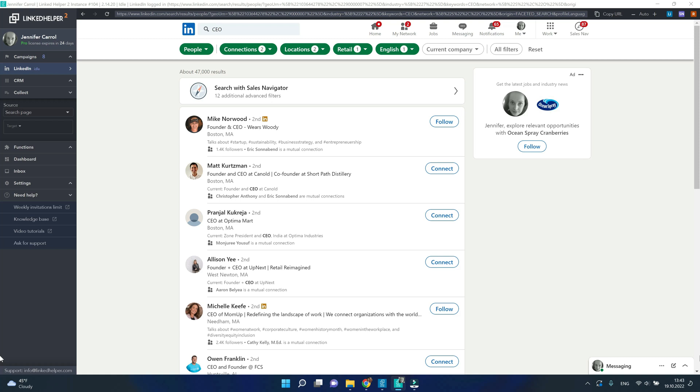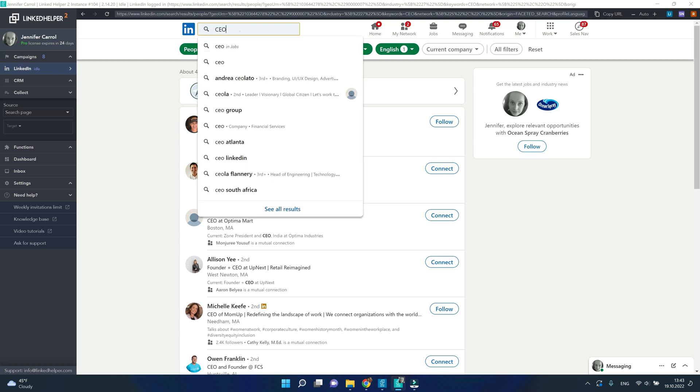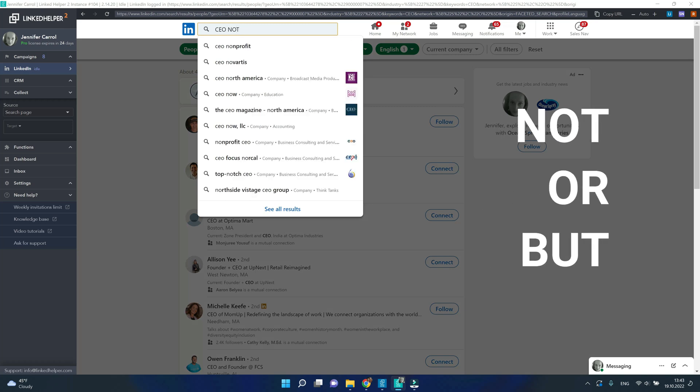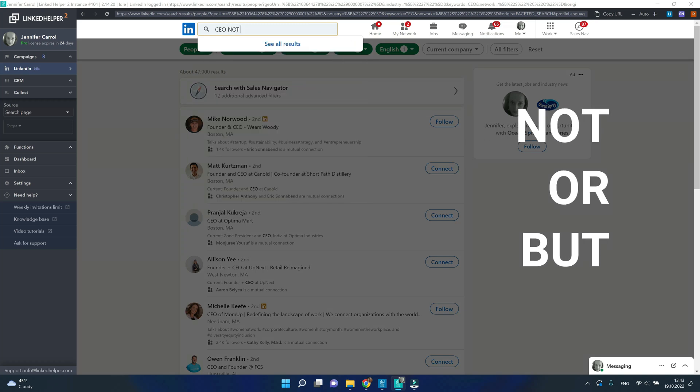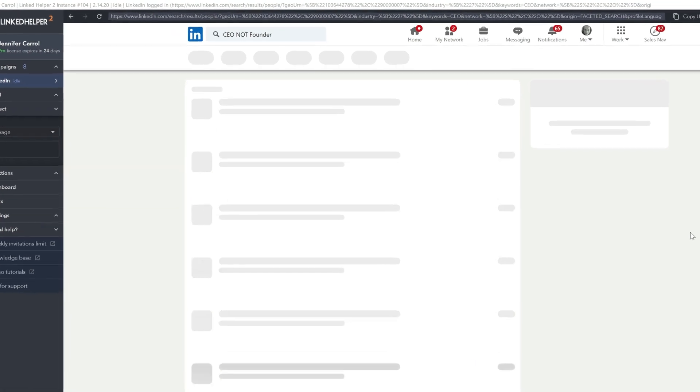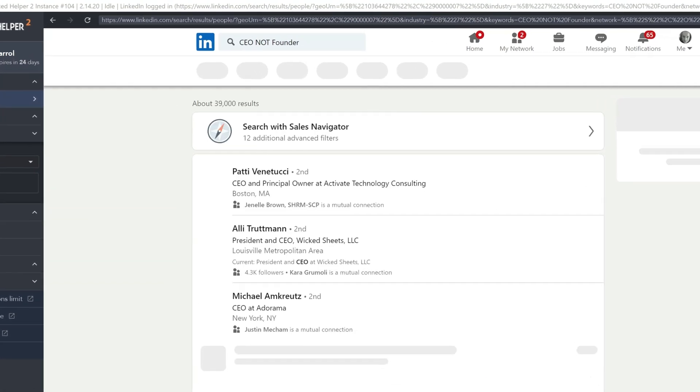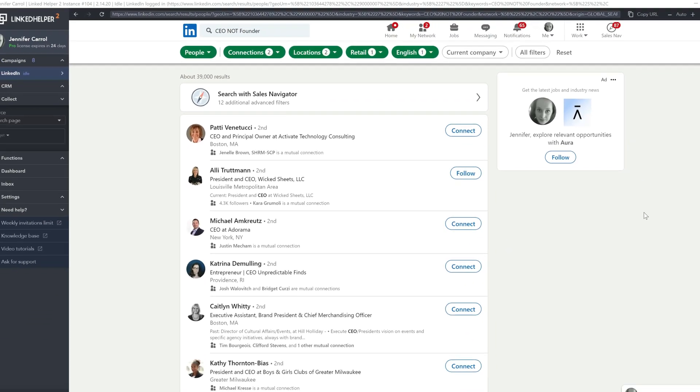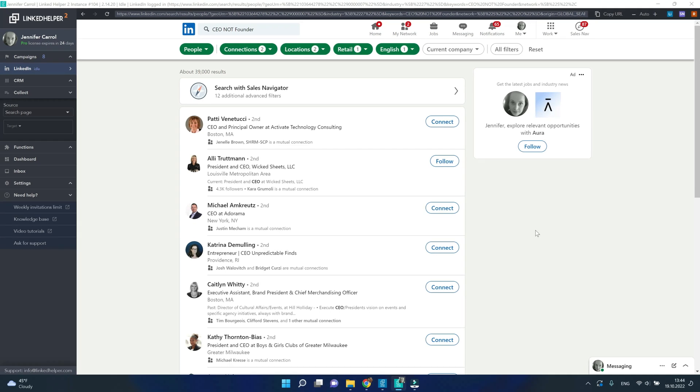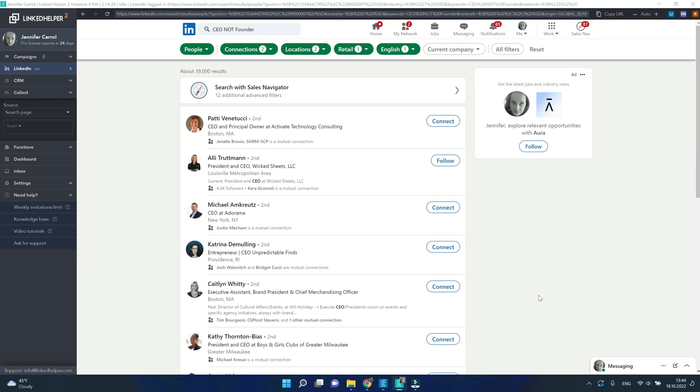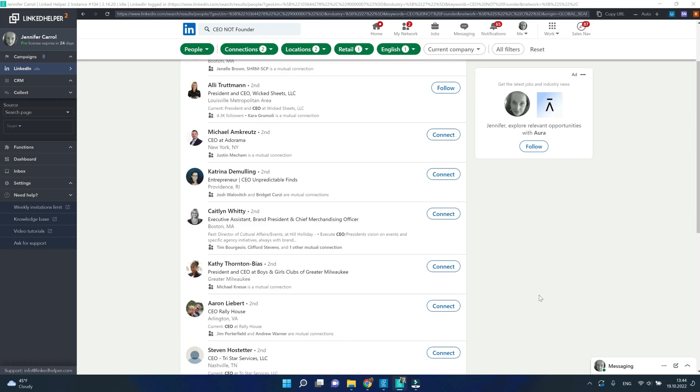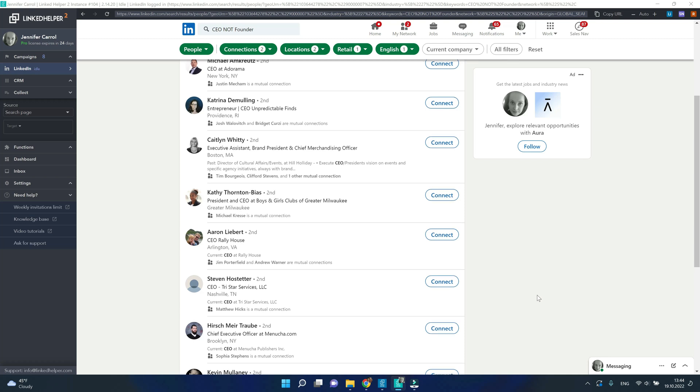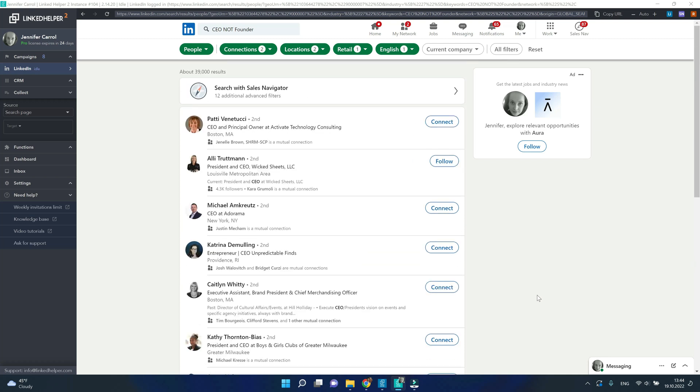Now you can notice there are lots of people with the word founder coming up in the search results. You can go further and use the Boolean to specify your search. Booleans are words in capital letters such as NOT or AND, so you can type CEO not founder and it immediately removes all profiles containing the founder word in the job title.